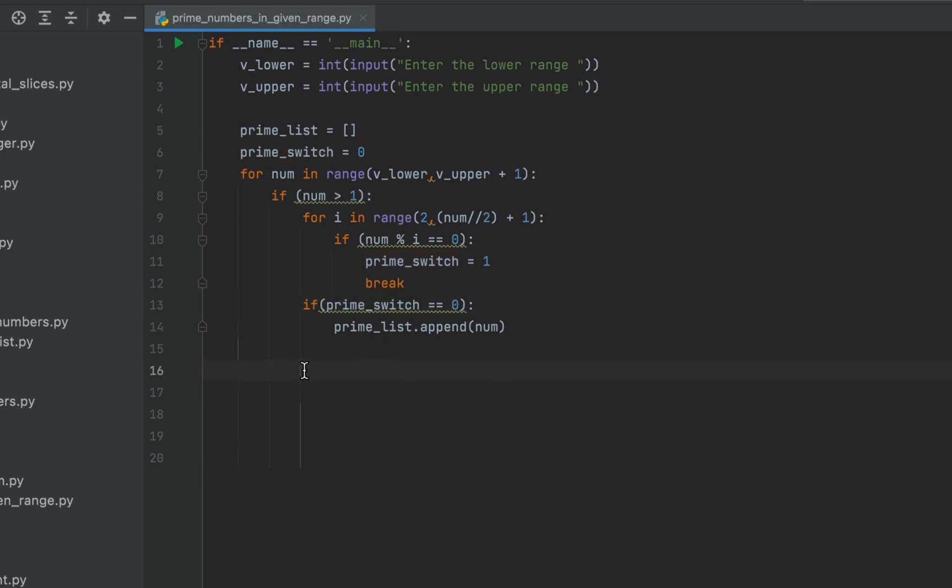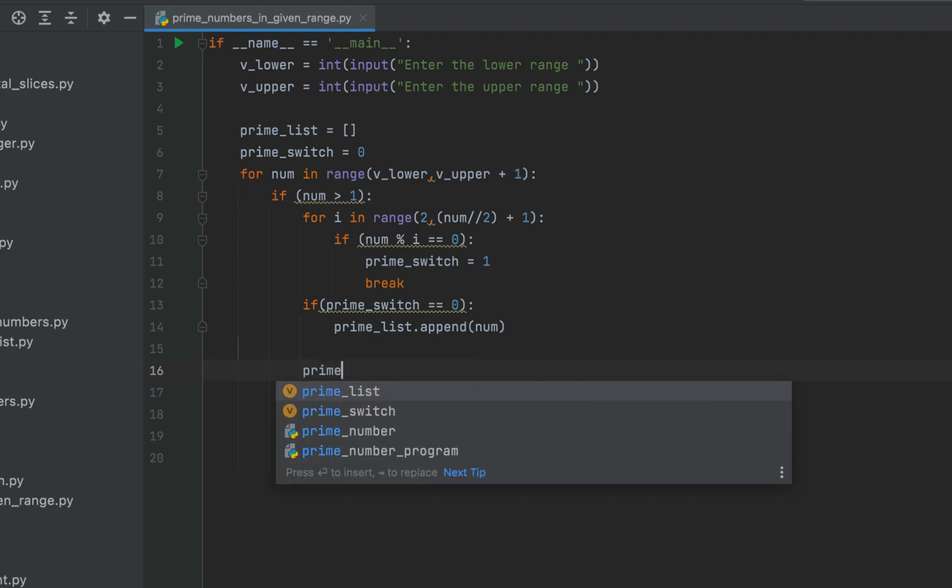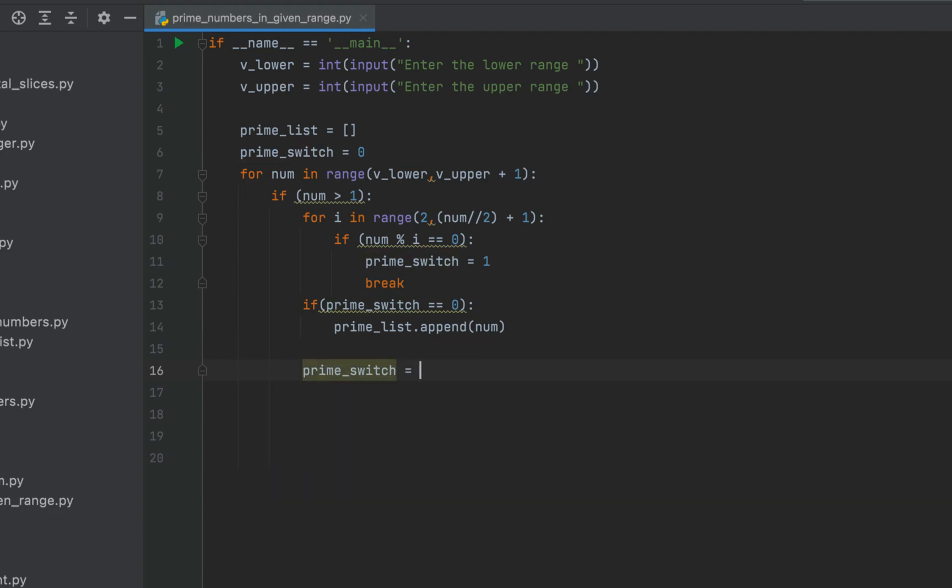Because at the start of the next iteration of the for loop we need the prime switch to be 0. So we are going to write prime underscore switch equals to 0.